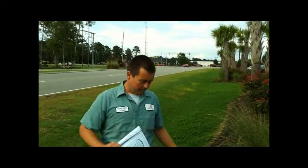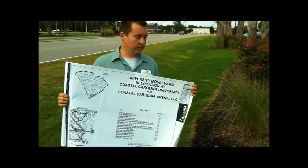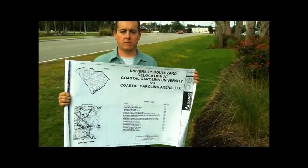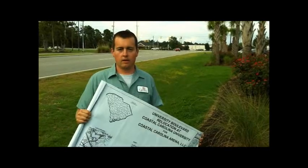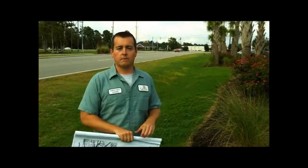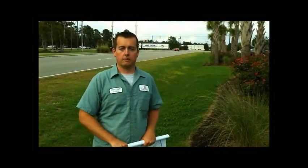I have in my hands the set of drawings when the realignment was done back in 2006 at University Boulevard. From these plans, I'm going to show and demonstrate how to read and view a cross section.